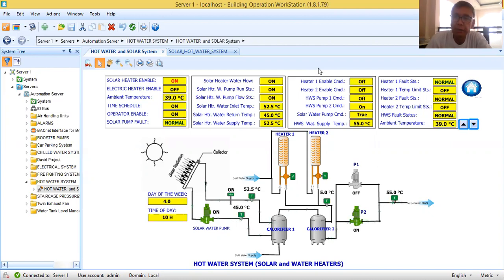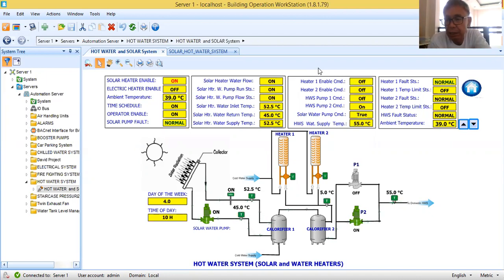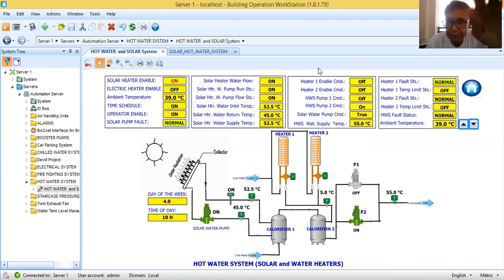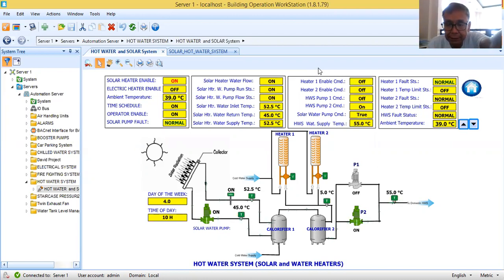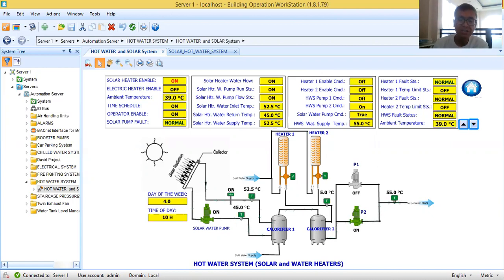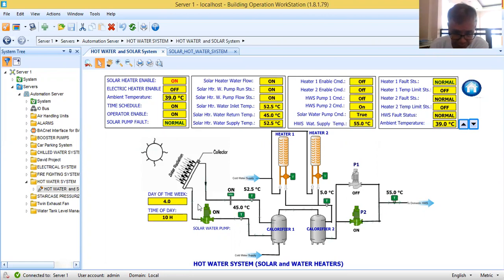Hello, good morning, welcome back to my YouTube channel. It has been three weeks since the last video I uploaded. Today what I'm going to show you is one of the projects that I handled in Qatar. This system is a mechanical system — it's for a hot water system with solar and water heaters.